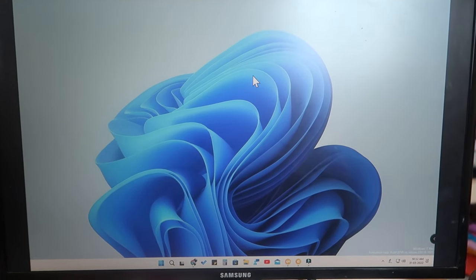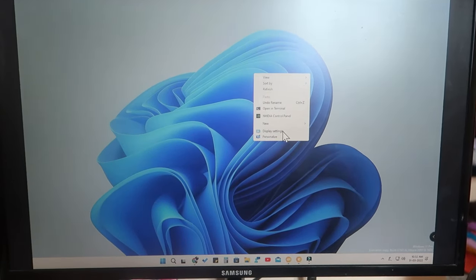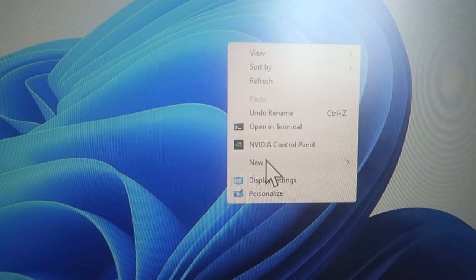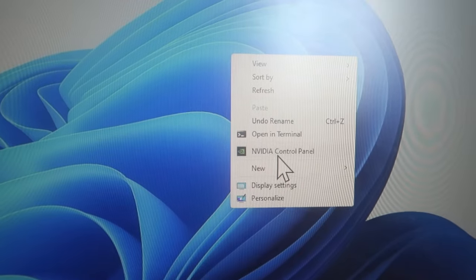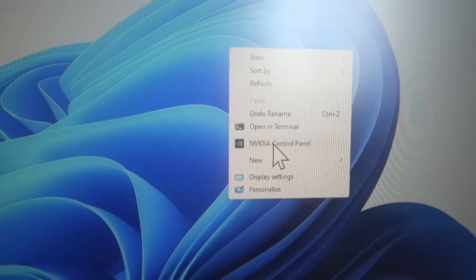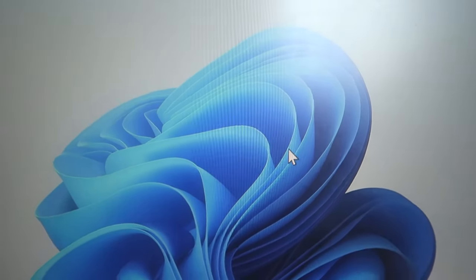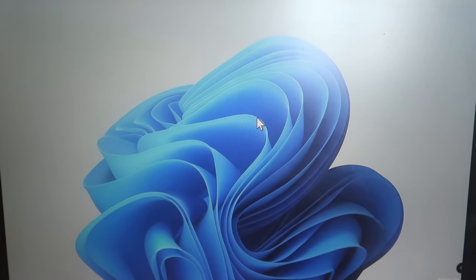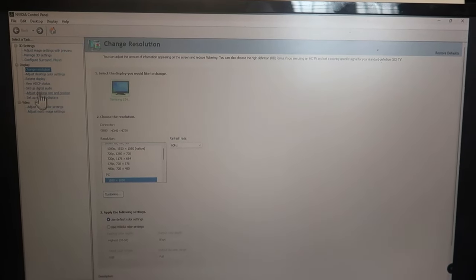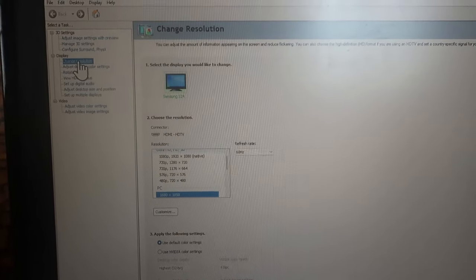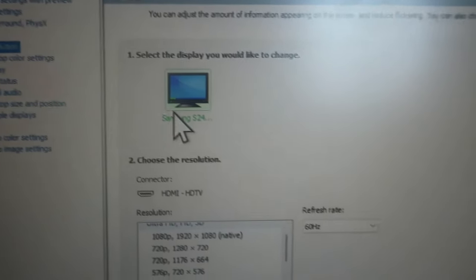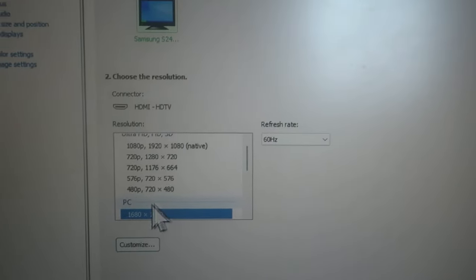On your desktop PC or laptop, just right-click. I have NVIDIA graphics installed, so I can see the NVIDIA Control Panel option. In case you are using other graphics platforms, just right-click and you'll see your graphics card control panel. Click on that and you'll get the NVIDIA Control Panel page. Here the first option is 'Change Resolution' — click on that.